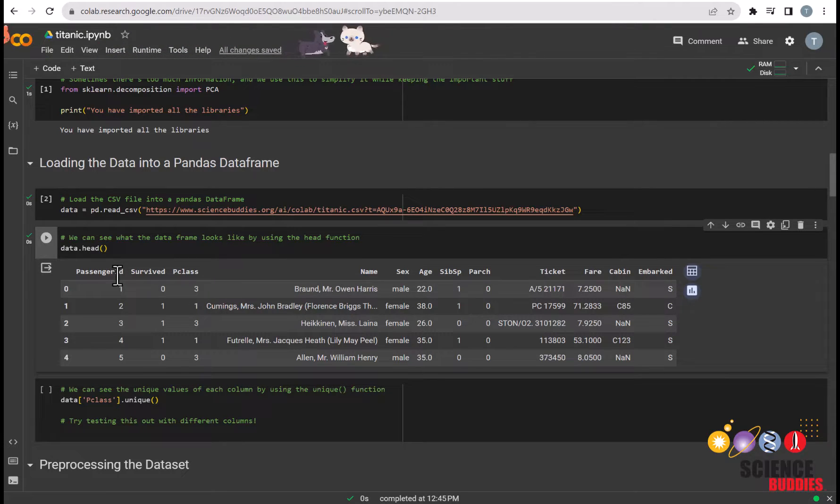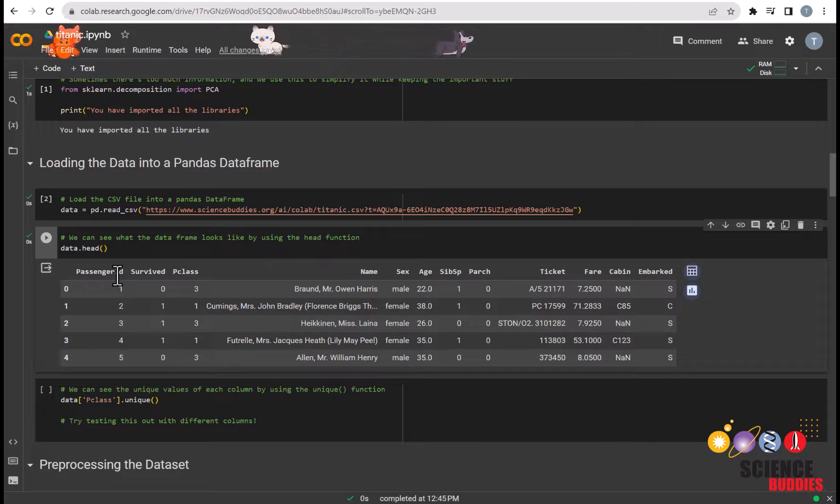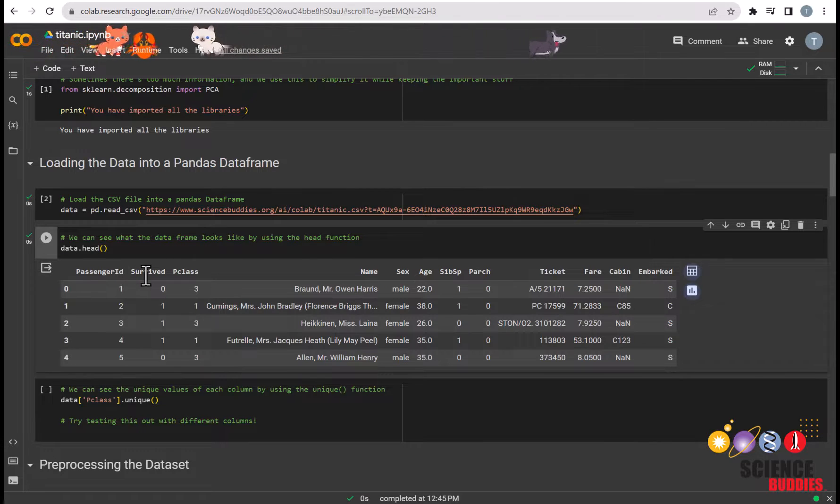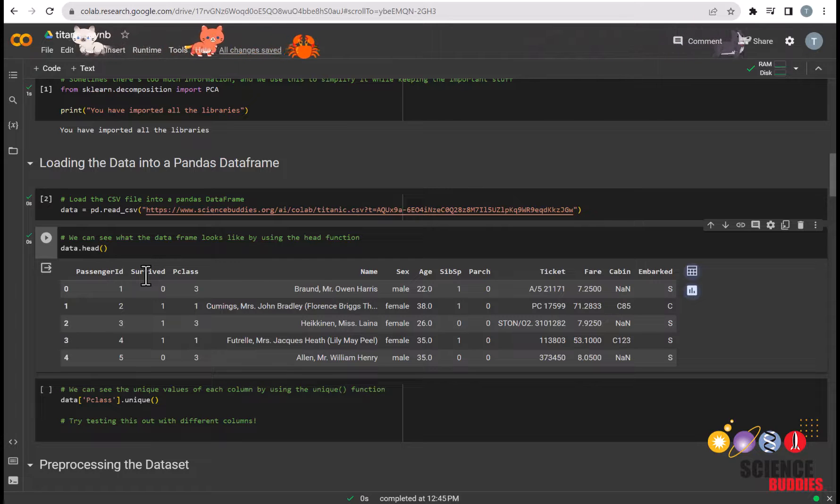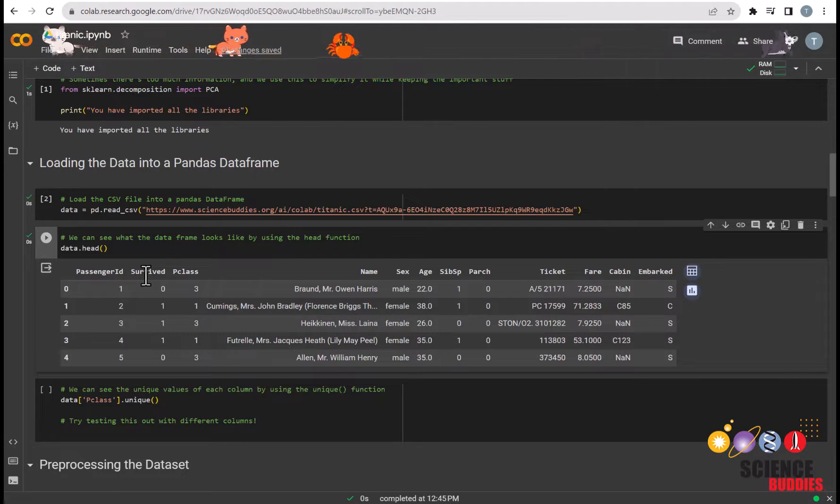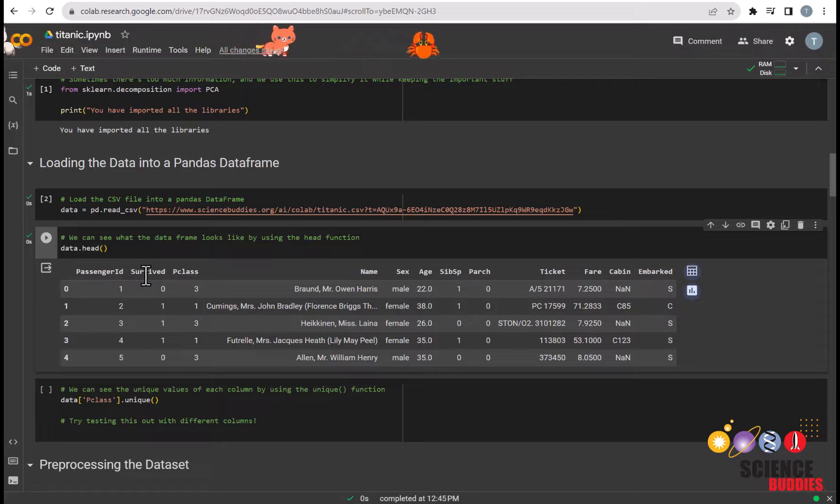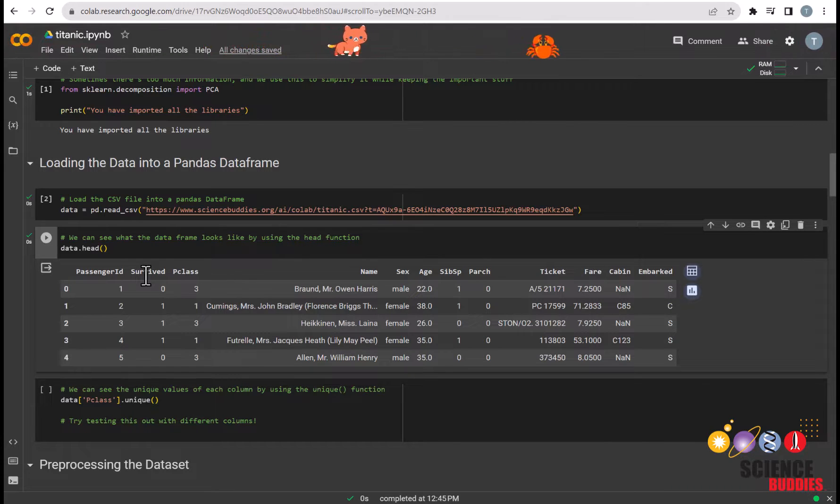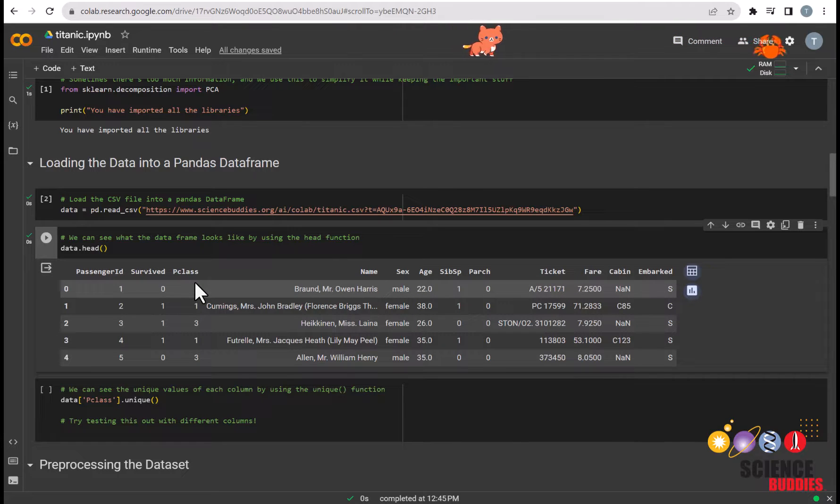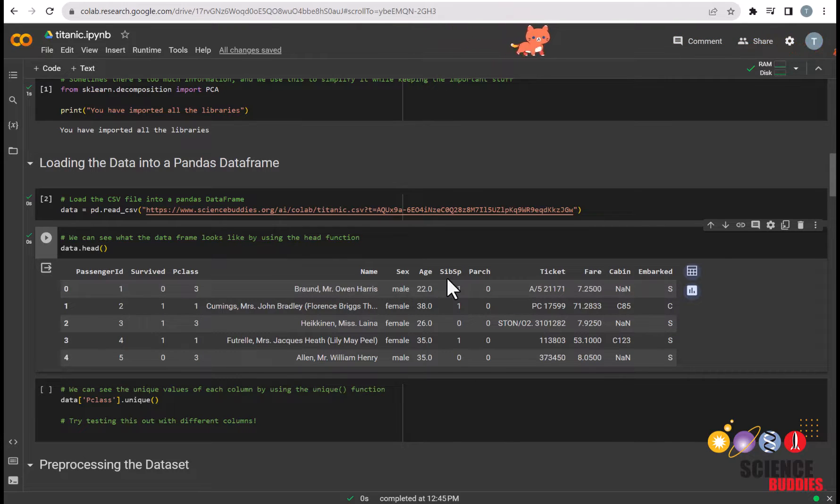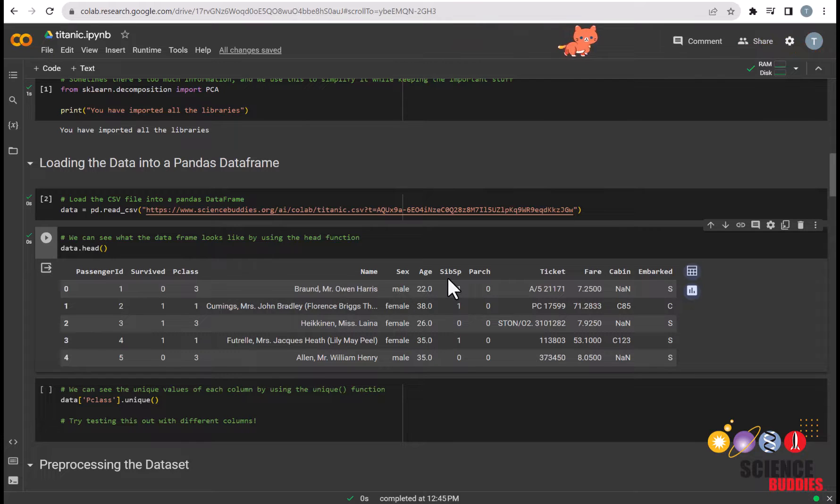PassengerID is nothing more than a unique identifier for each passenger. Survived is whether or not a passenger survived the Titanic, with zero being that they did not survive and one being that they did survive. PClass is a passenger's socioeconomic status with one representing the high class and three representing the lower class. SibSP is the number of siblings or spouses a passenger had on the Titanic.